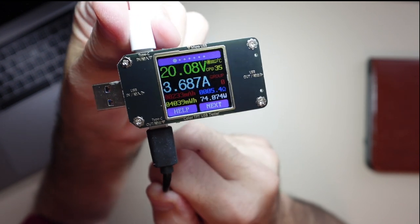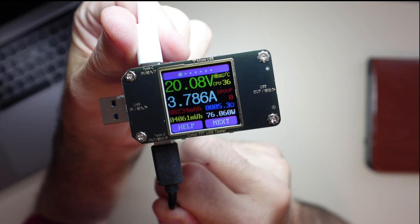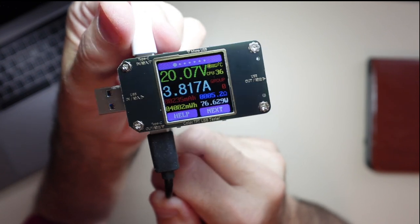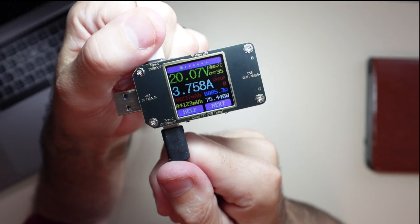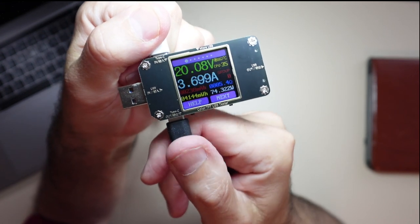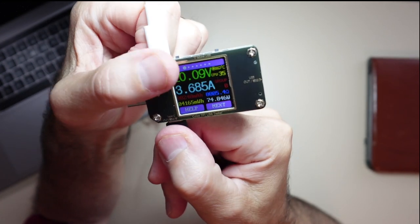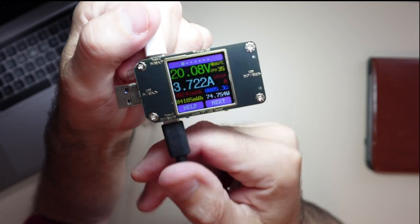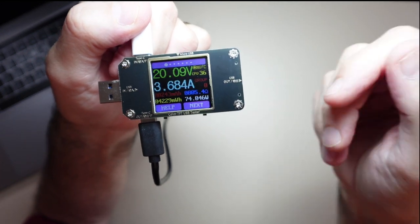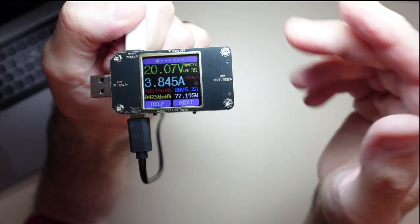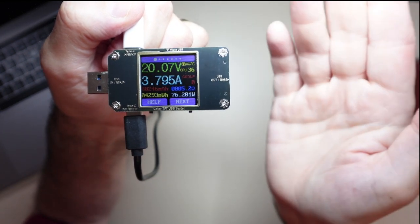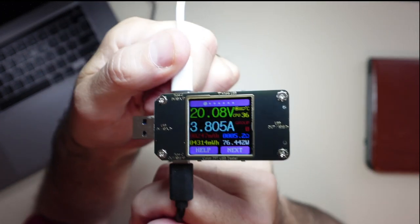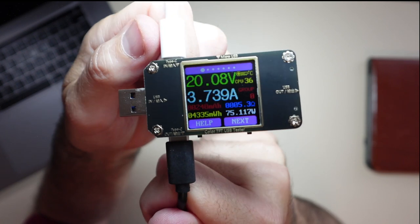Just on a side note, it is getting warm. I can feel it getting warm inside. It's probably drawing, pulling that current through this and measuring it, so this is going to get warm, which is totally normal. Just so you can see, I want you to really get a nice shot of that.